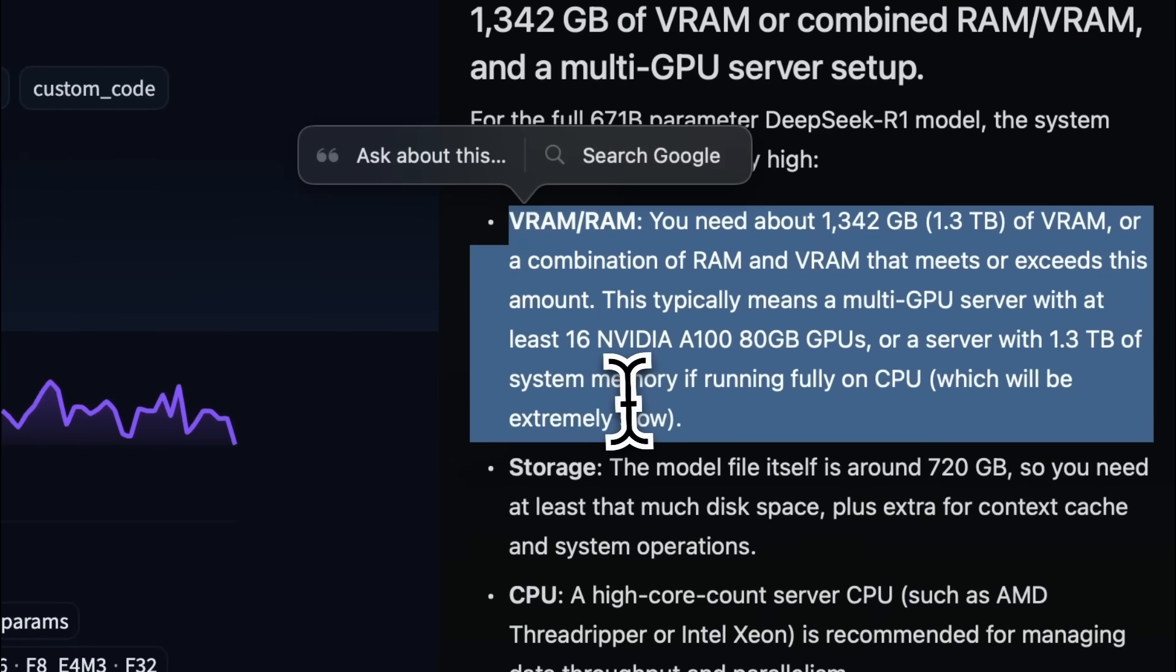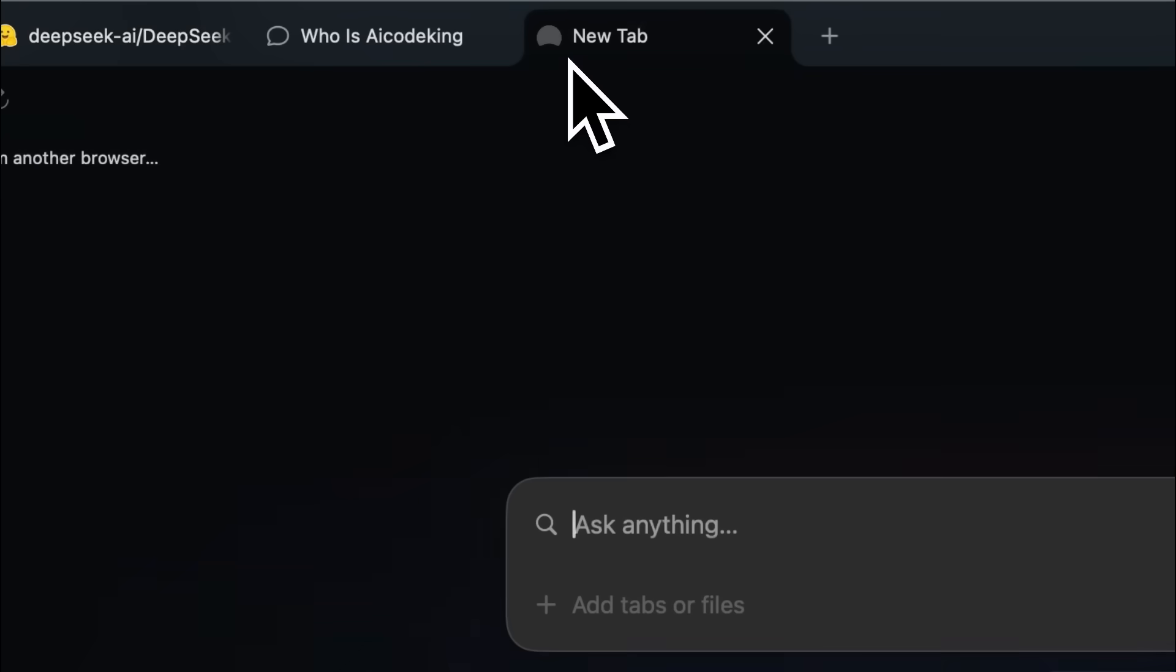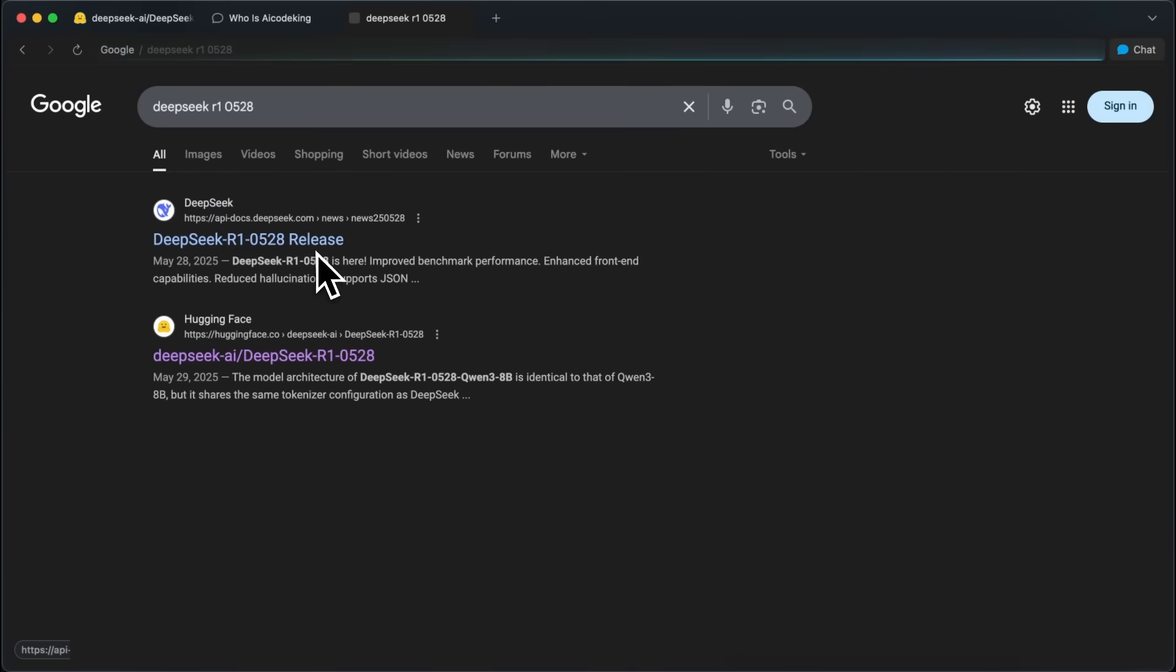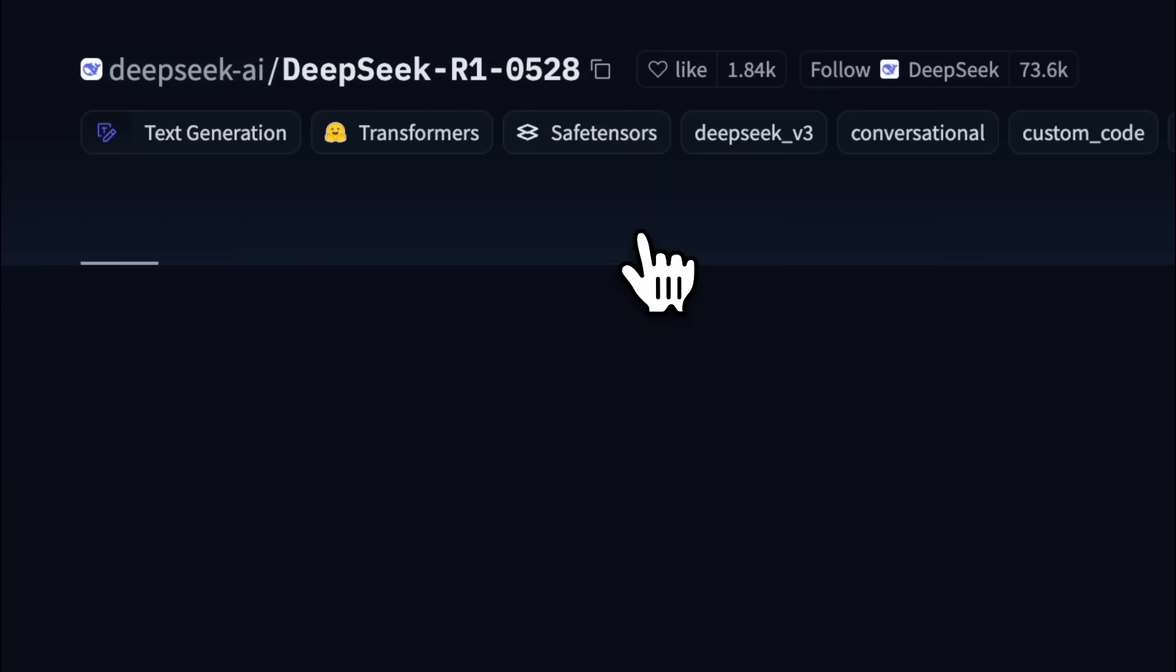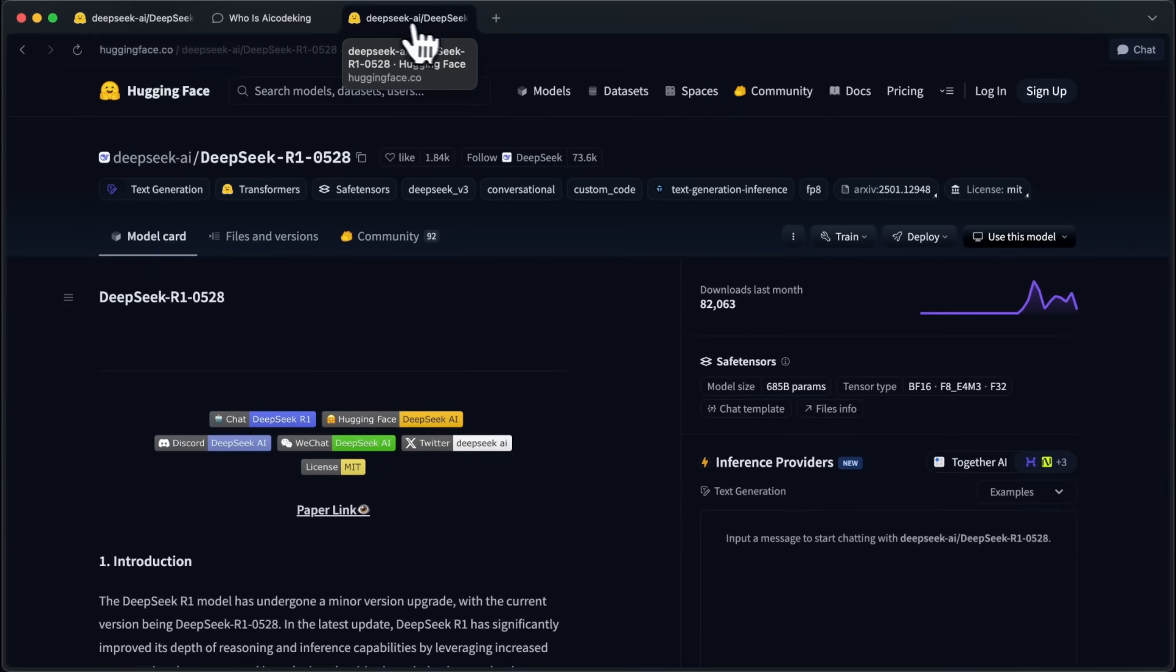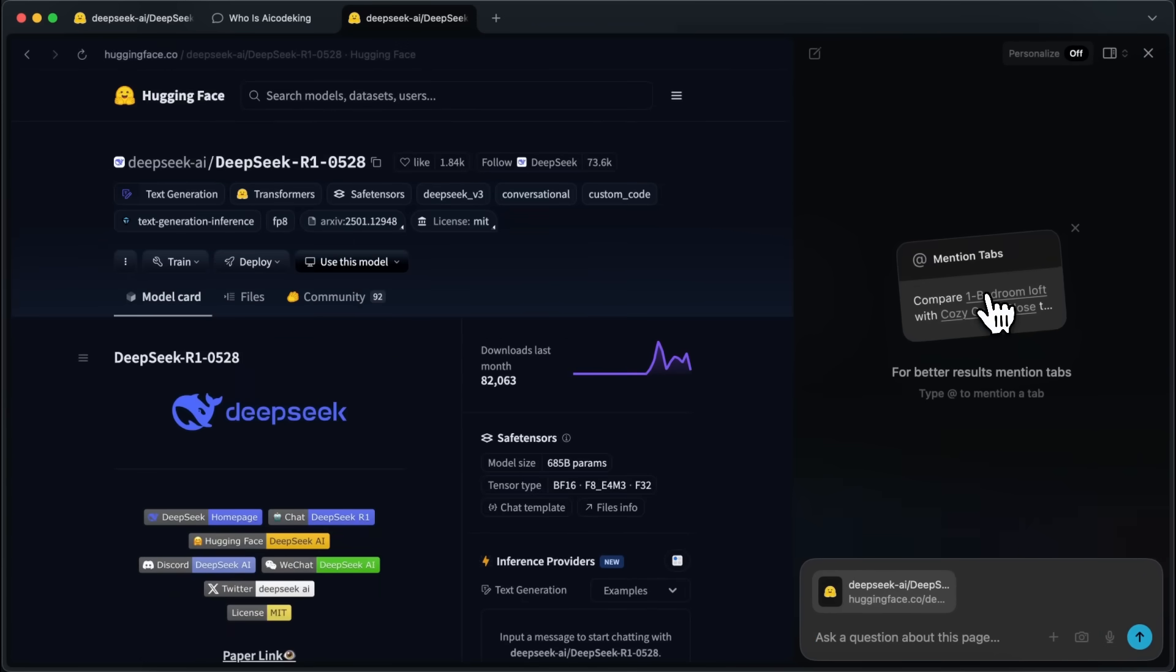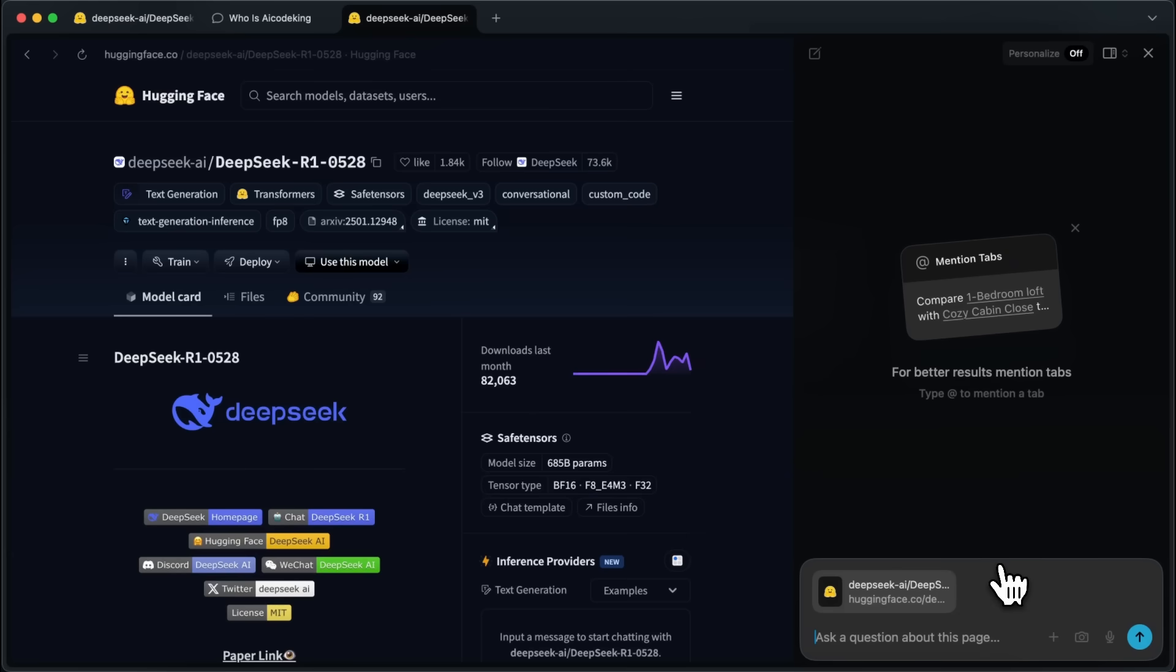But now, let's say that we have another tab here, which is going to be for the DeepSeek R1 0528 model, which is a refreshed version of the older one that we have opened over there. Now, I want to know what the difference is between this model and the other model that we have opened there. So, I can just open another chat window here with Command Plus E, and now it already has the context of this tab.